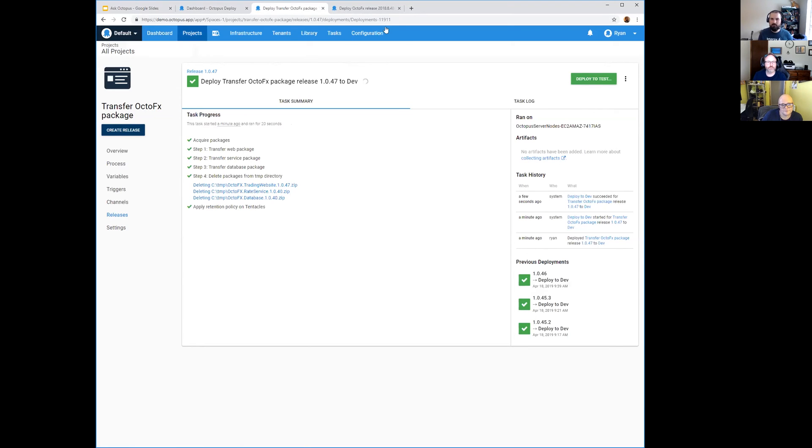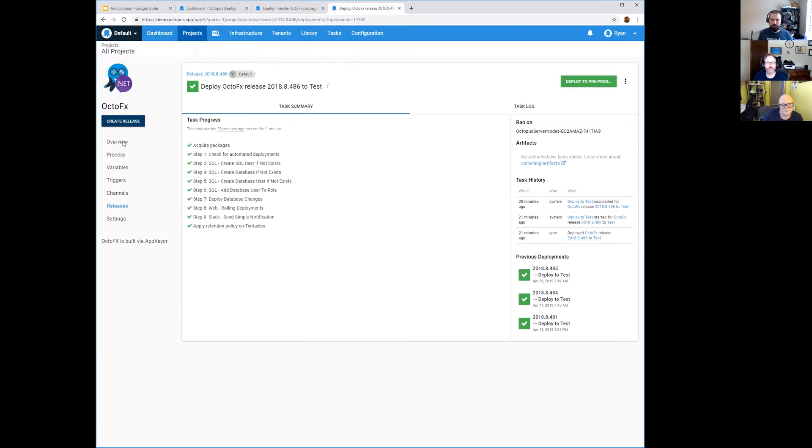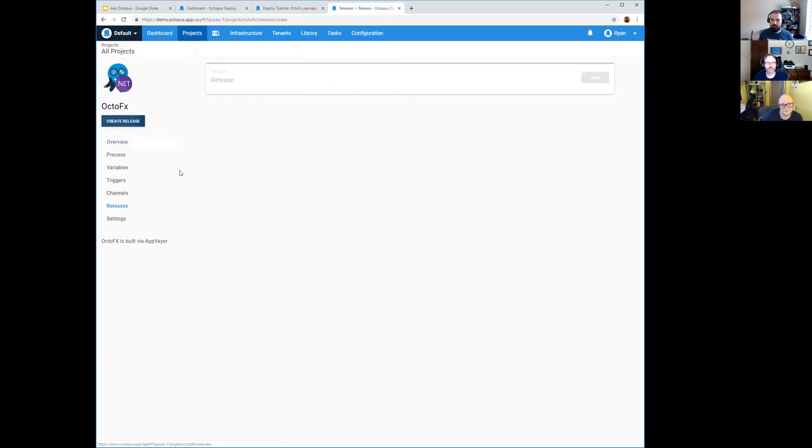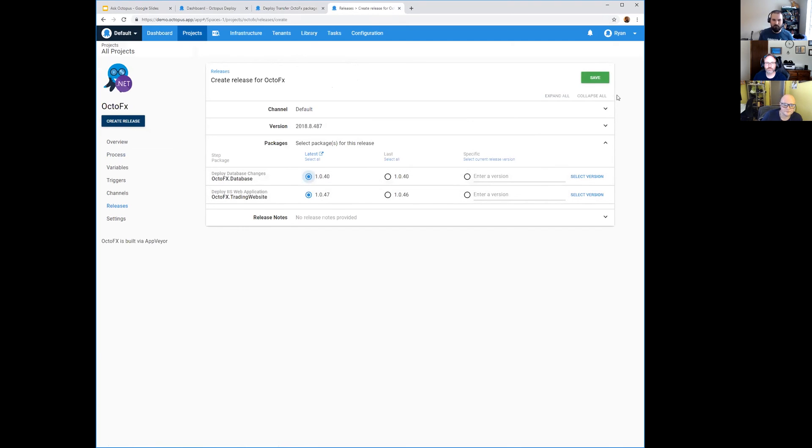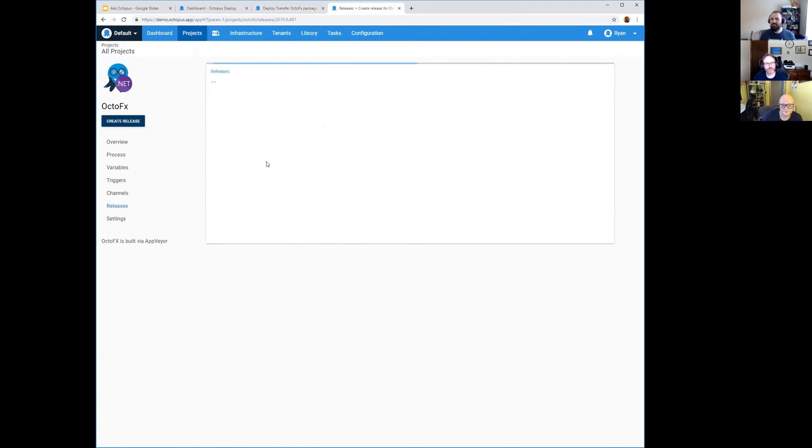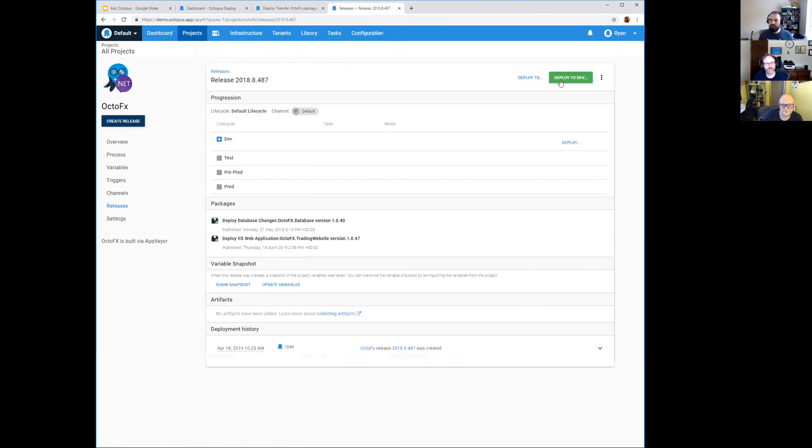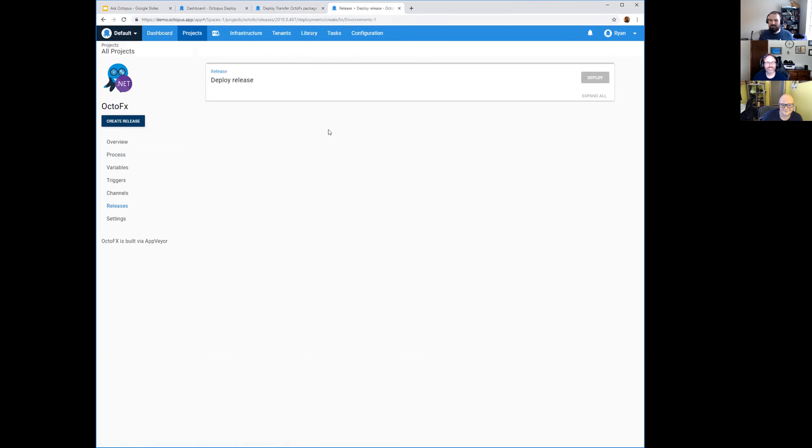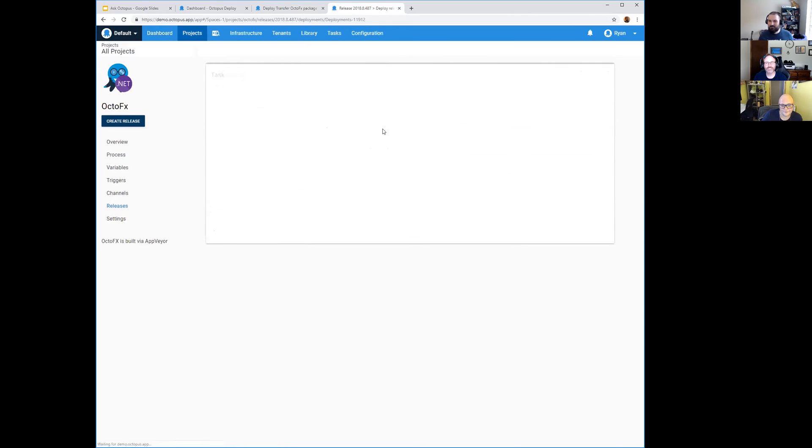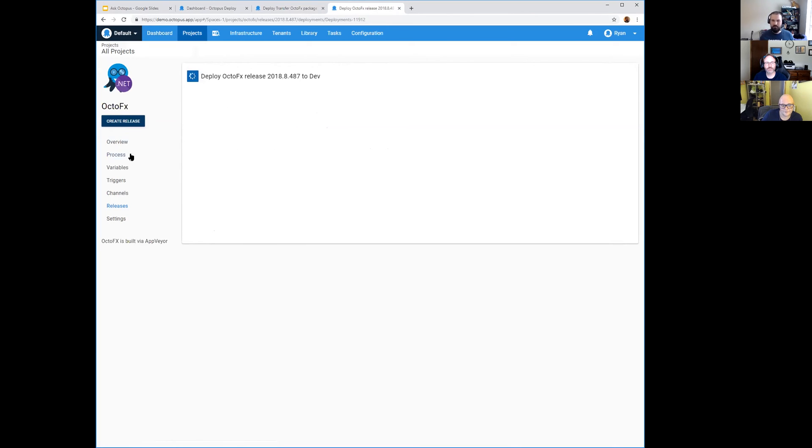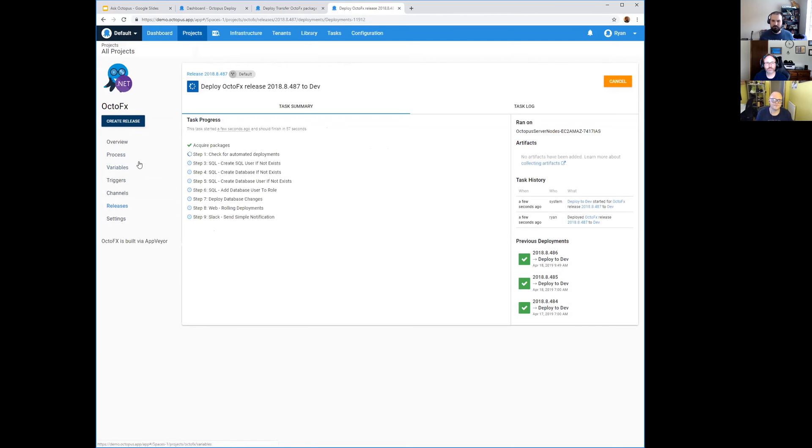Okay, so they've been preloaded and if we hop over to Octo FX and we're going to create a release, see that it's using the same - oh it doesn't use the service package anymore, I may have broken our demo project somehow. No big deal, as long as one of these packages gets deployed we're fine. So we're going to deploy.